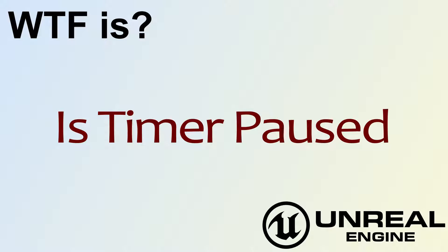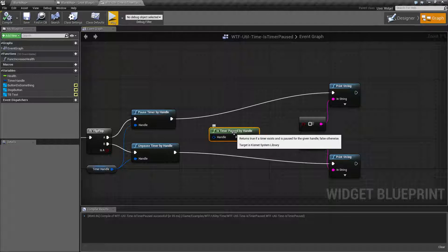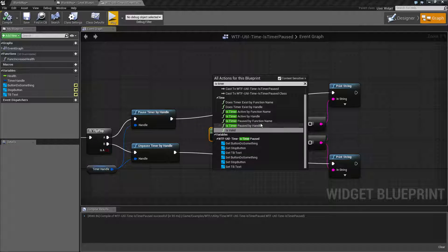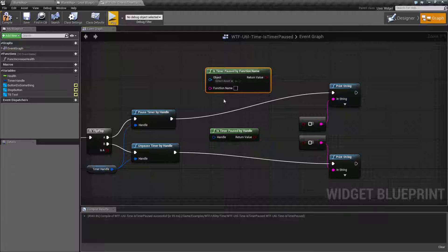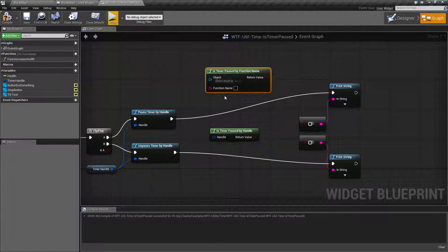Hello, welcome to video 4 — what is the Is Timer Paused node? We're going to cover the Is Timer Paused by Handle node. Now there are two Is Timer Paused nodes: one is by function, one is by handle. We will not be covering the function version, as it is a little more finicky to work with since it requires the exact function name. Epic has added timer handles from both set timer nodes, and that is what they recommend you use — it keeps things cleaner and lets you track your timers better.